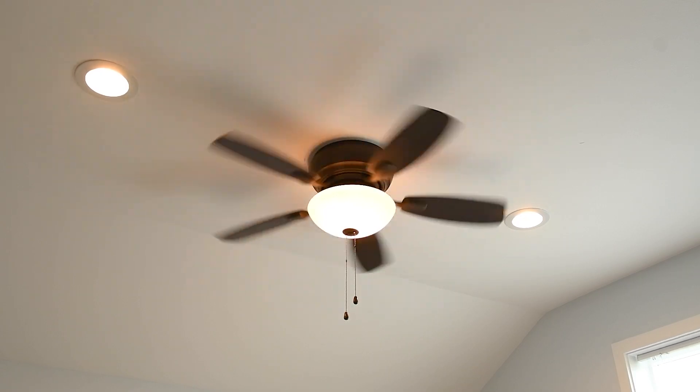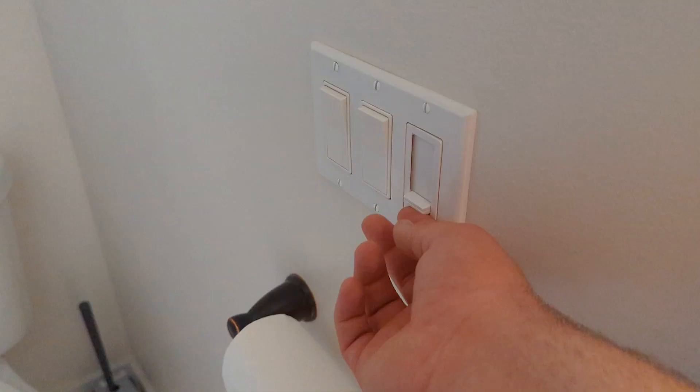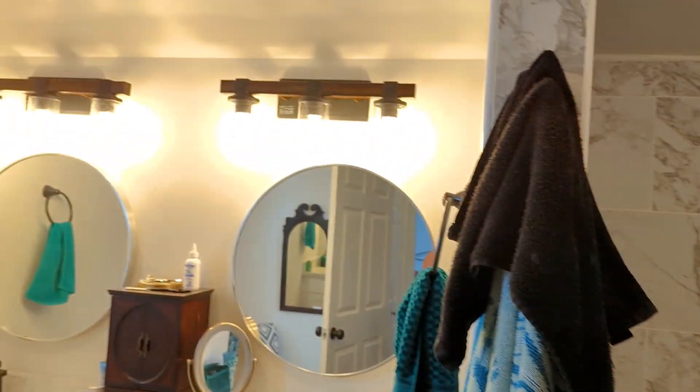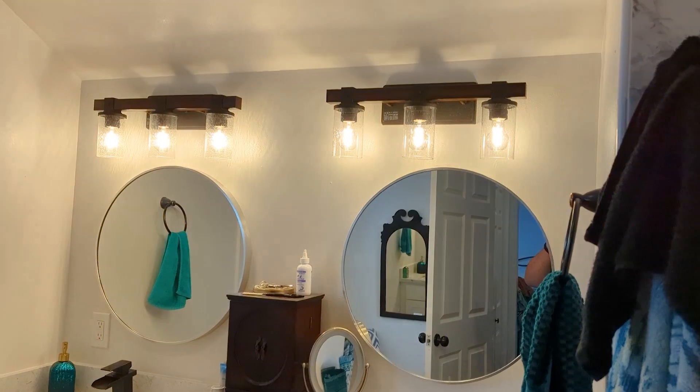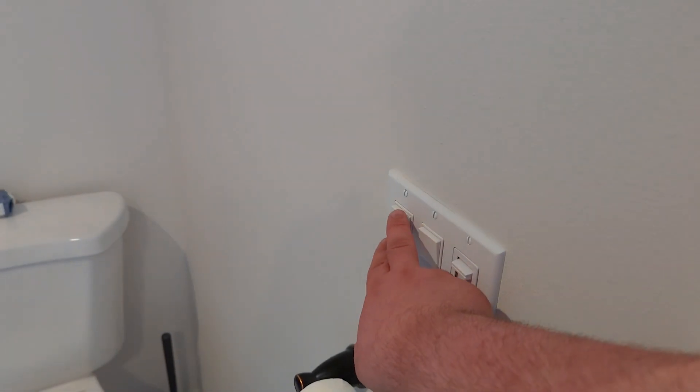All right, and then this is the ensuite. We have a dimmer I put in for the recessed lights, the vanity lights, and the bath fan.